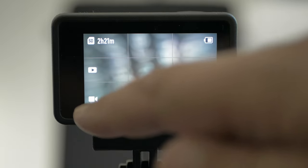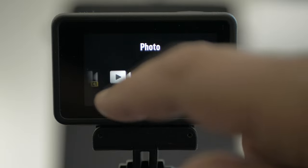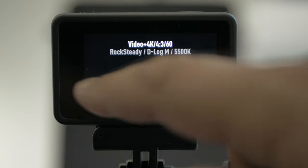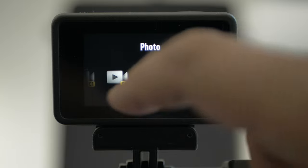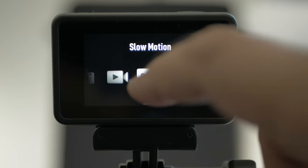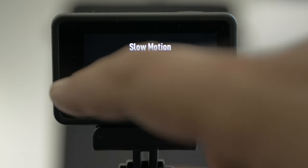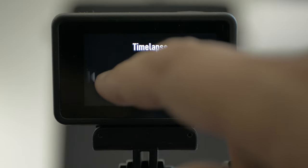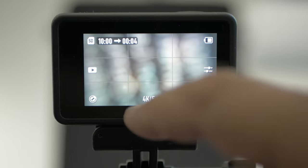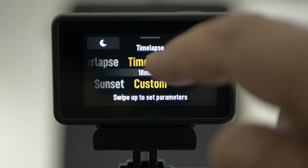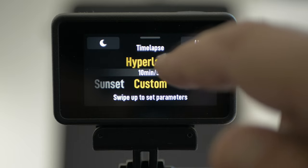Down here it says video — click on that and you can choose photo, and different setups that I have saved. You also have slow-mo and timelapse. Under timelapse, we have timelapse and hyperlapse.